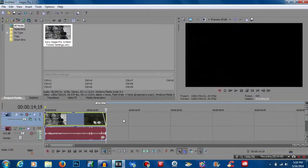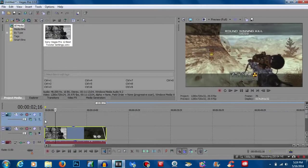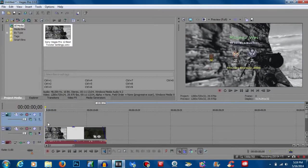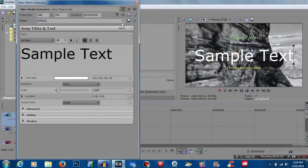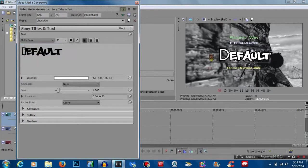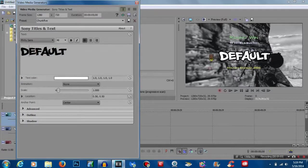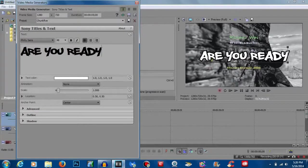There we go — that looks better. We've got our beginning clip. Go ahead and hit Ctrl+Shift+Q, and that will open up another video track above the current track you're working on. The next thing you want to do is right-click and insert text media. I already have a preset, but choose whatever text font you want. I'm going to use Philly Sans — I like this because it's a nice Philly-style lettering.